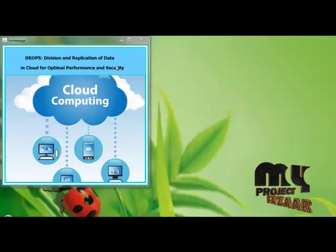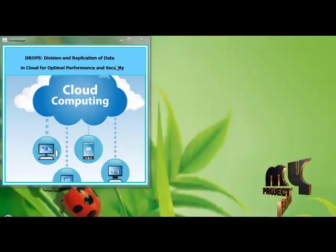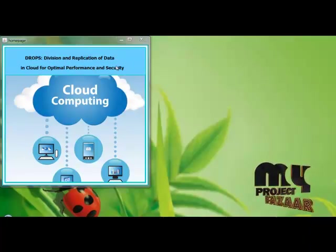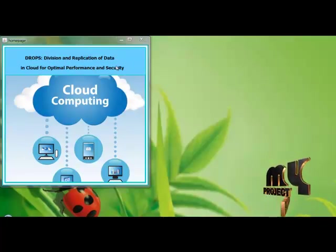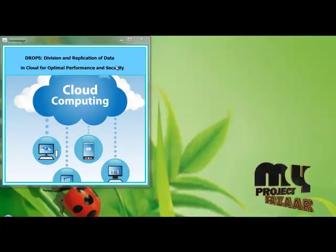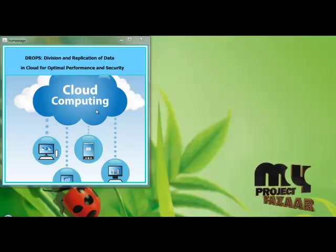Our project title is Drops: Division and Replication of Data in the Cloud for Optimum Performance and Security. Now we are going to start the demo.